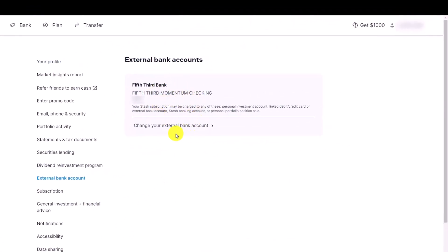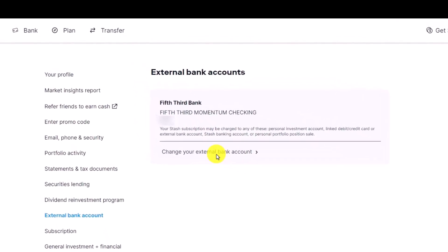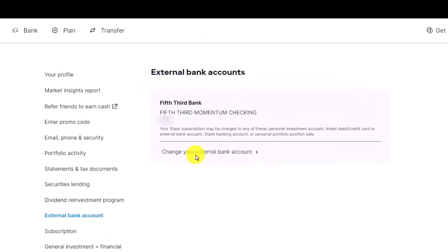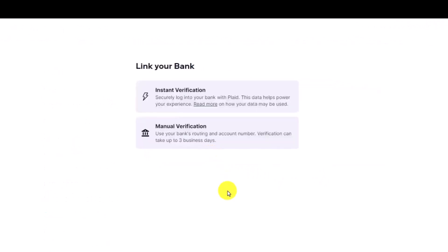If you'd like to unlink a bank account, first of all you have to add a new bank account. In order to do so, choose the option called change your external bank account and you have to simply verify your bank with instant verification or manual verification.